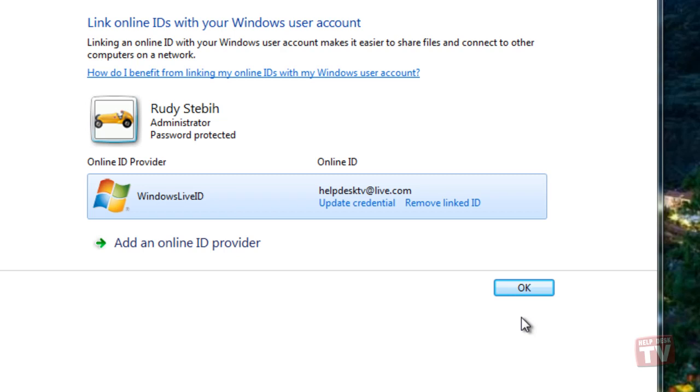For example, access files saved on a home computer from your work computer. And third, you can access your data saved in the cloud directly from your application on your computer. For example, you can access your files saved on SkyDrive directly from Office 2010.